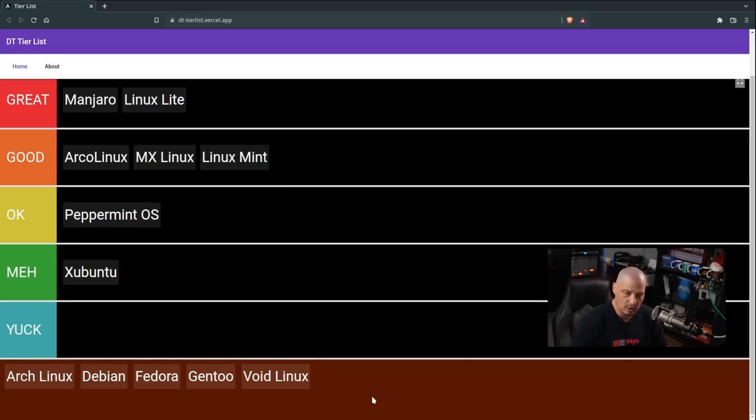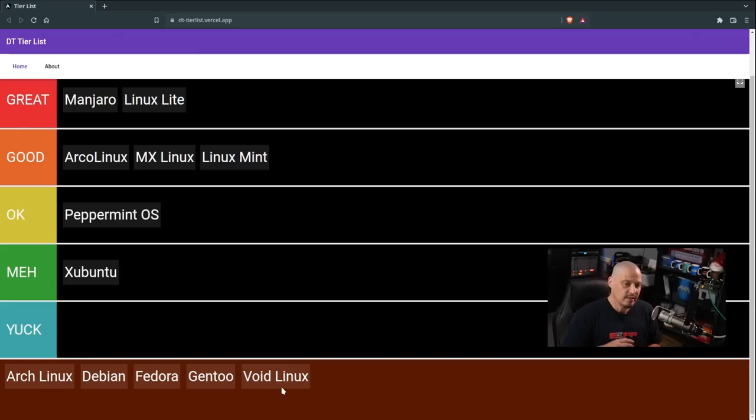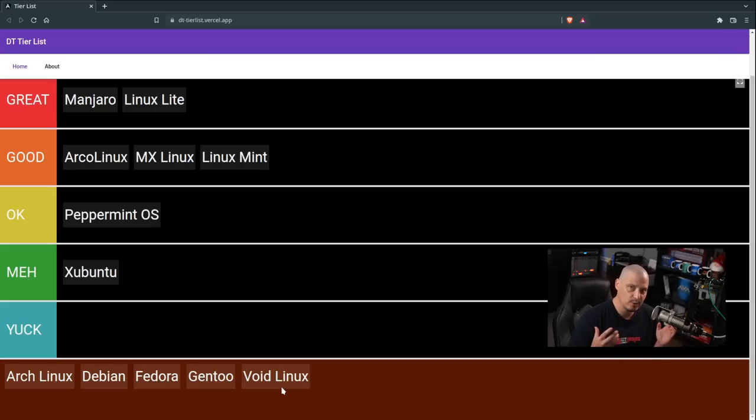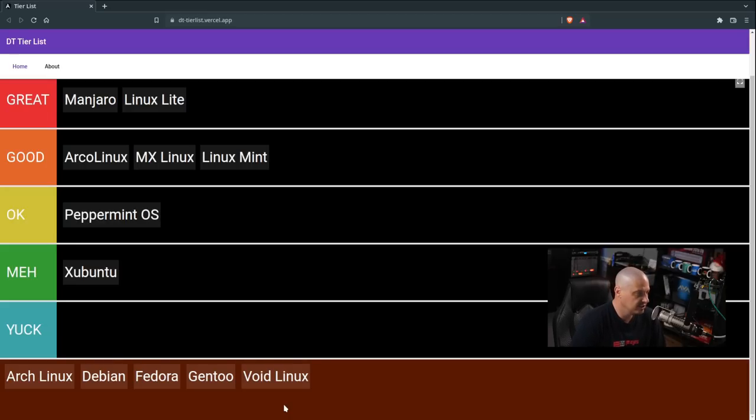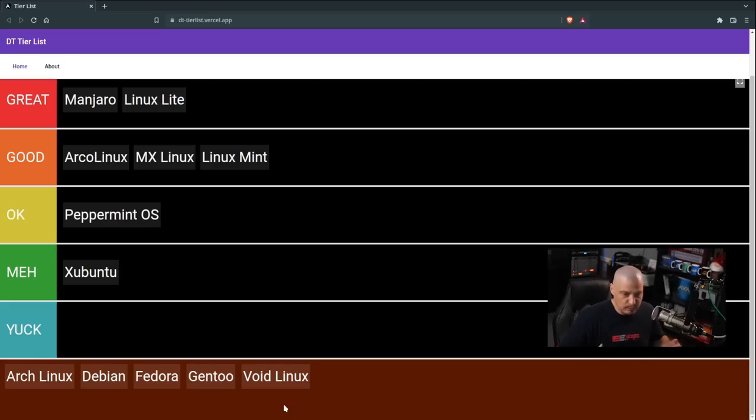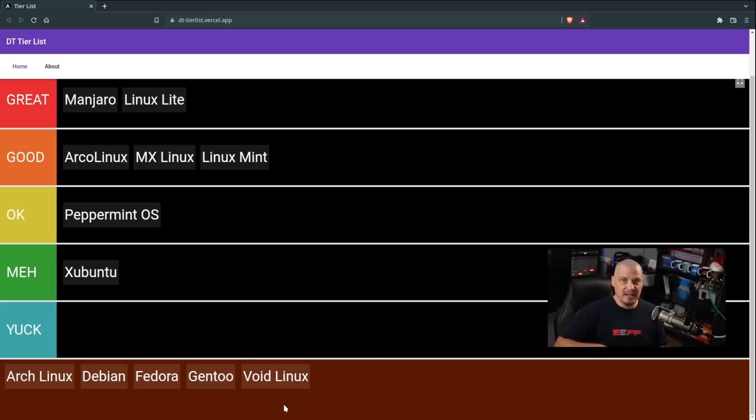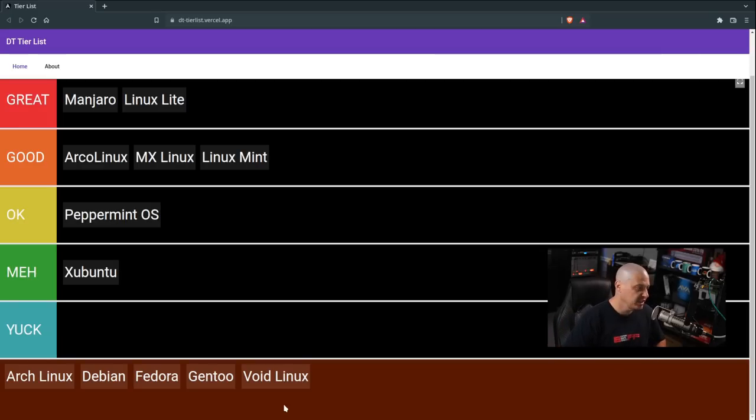Now all I've got left are five very popular Linux distributions: Arch, Debian, Fedora, Gentoo, and Void. This may or may not shock some people, but if you've never actually used any of these distributions, unlike all the distributions I've already placed on the tier list, these five distributions typically ship their desktop environments as is, meaning you just get vanilla XFCE, vanilla GNOME, vanilla Plasma. They don't make any customizations. It gets shipped to you as it came from upstream.